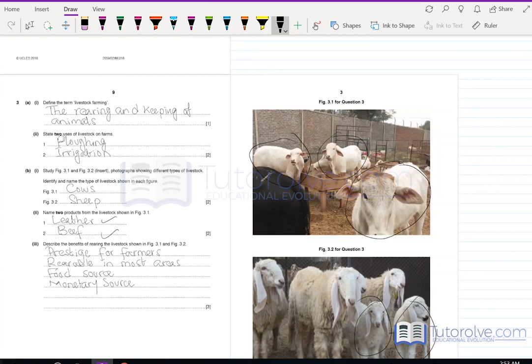Describe the benefits of rearing the livestock shown in Figures 3.1 and 3.2. Rearing livestock is a source of prestige for farmers who take pride in a large number of animals. These animals are widely rearable in most areas and can be raised and kept easily. They are also a valuable food source and a monetary source, as products like leather, beef, and meat can be sold for profit.